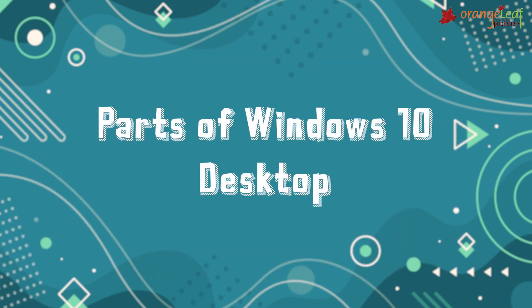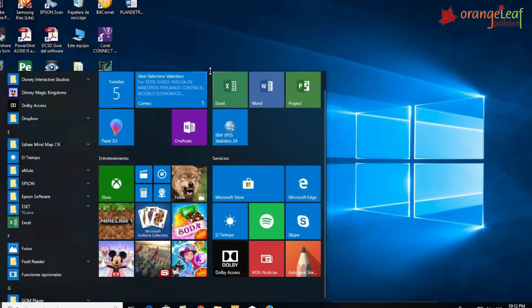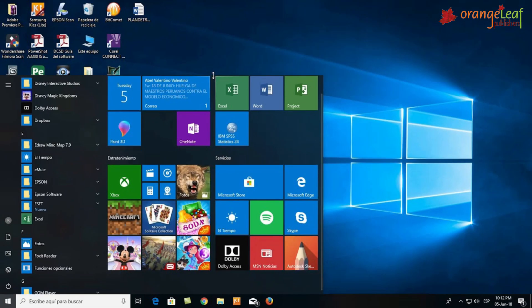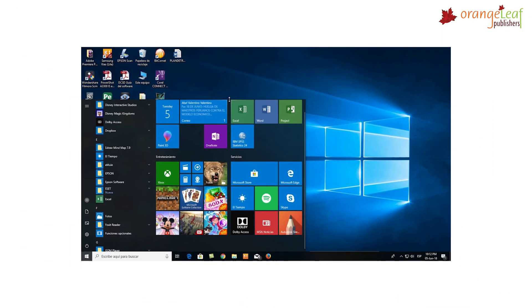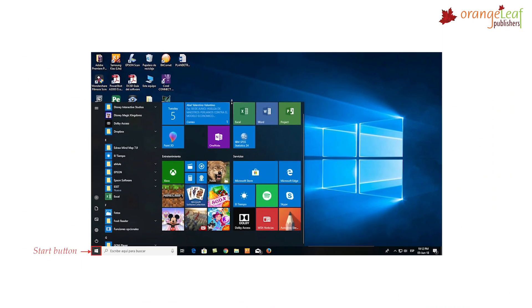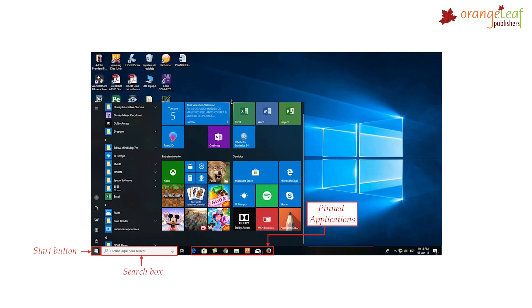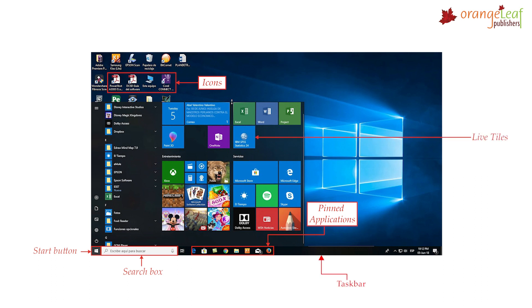Parts of the Windows 10 desktop: The desktop can be divided into the following parts — the Start button, search box, pinned applications, icons, taskbar, live tiles, and notification area.